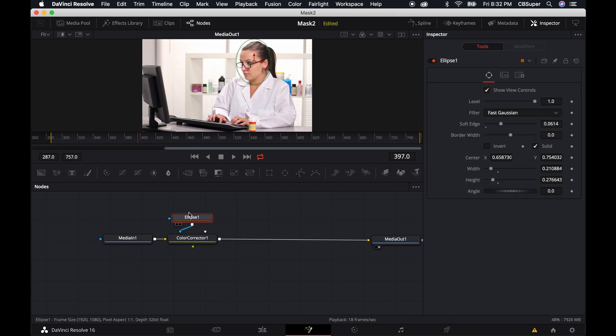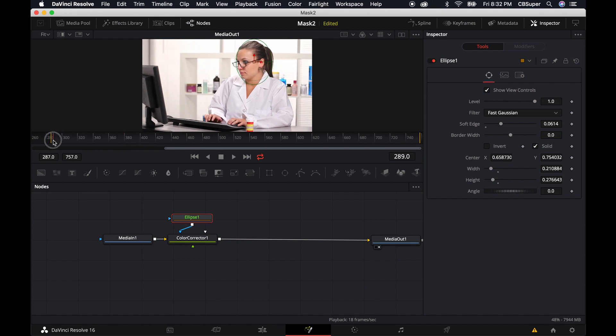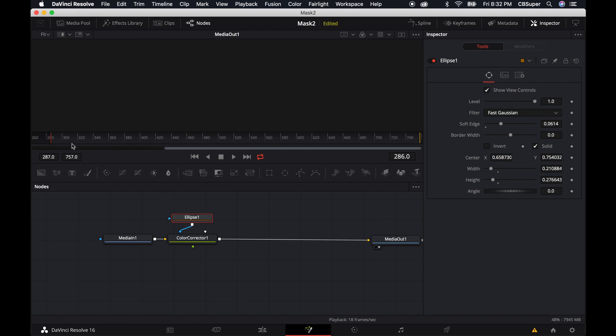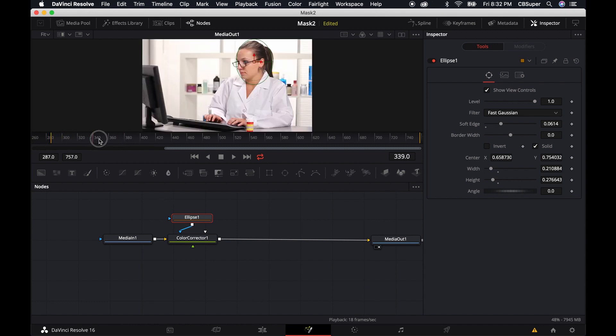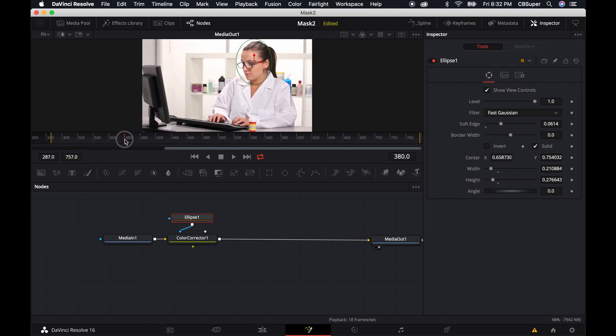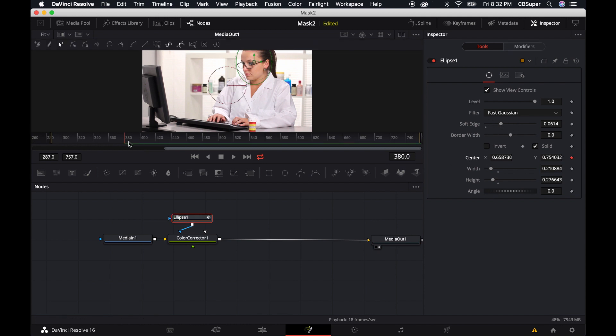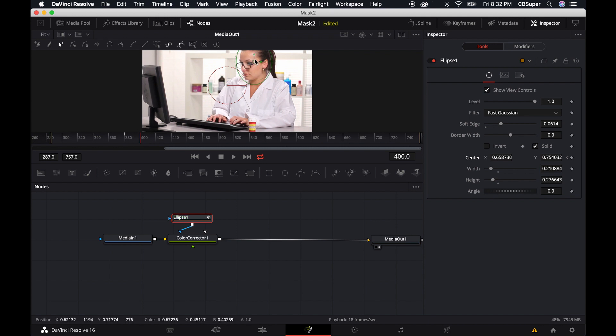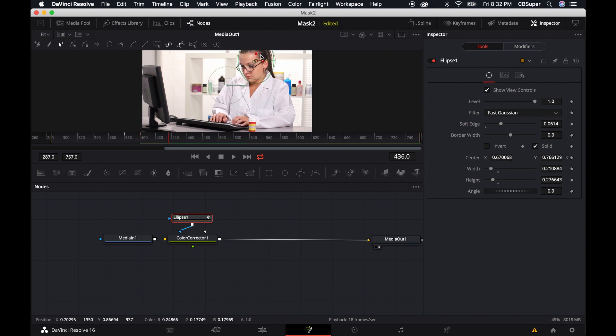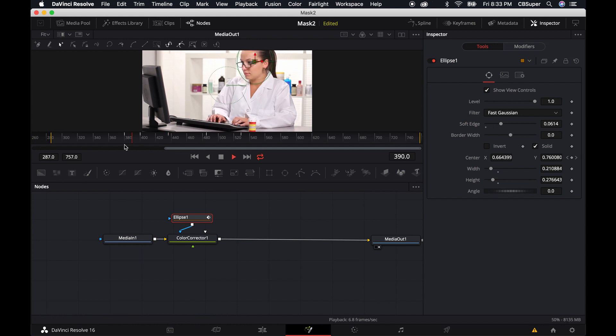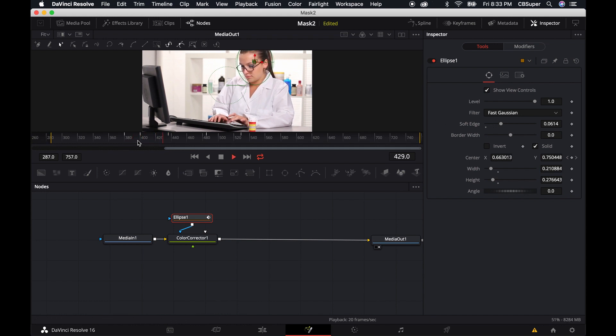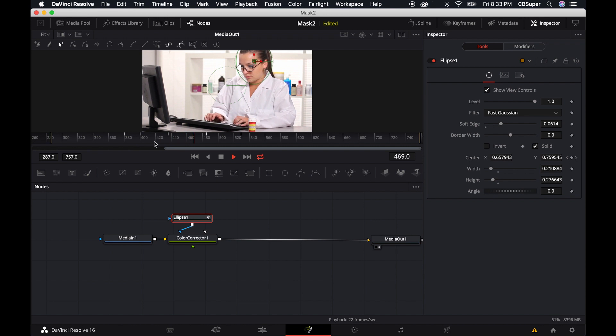So now, when I animate this over time, I'm actually going to want to make sure that I'm back over on this ellipse and I'm going to just go ahead and set my center. Maybe move a few frames, move it, keep moving it every few frames, just keep moving it. And now you can see as we play it back, basically we've just done the same thing.